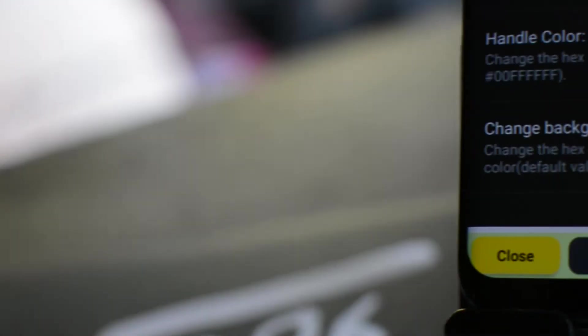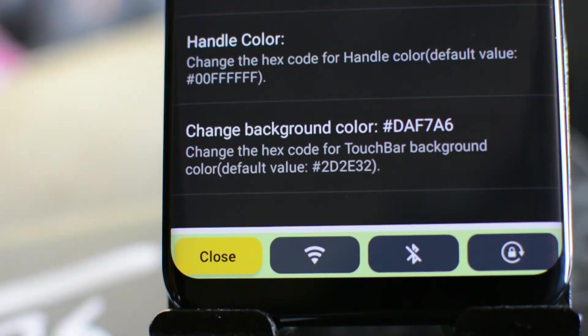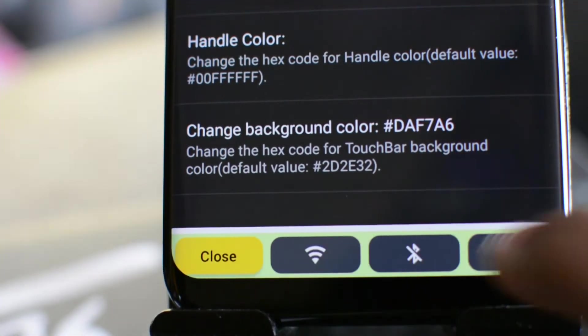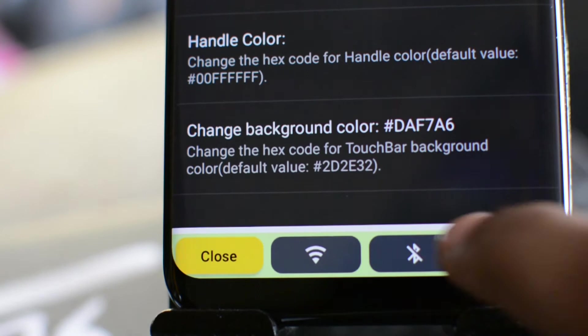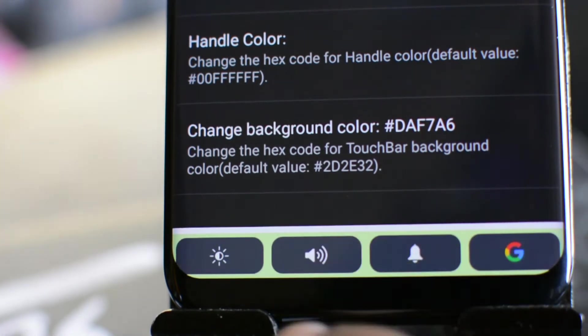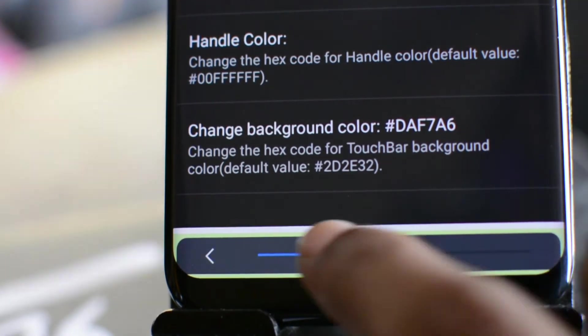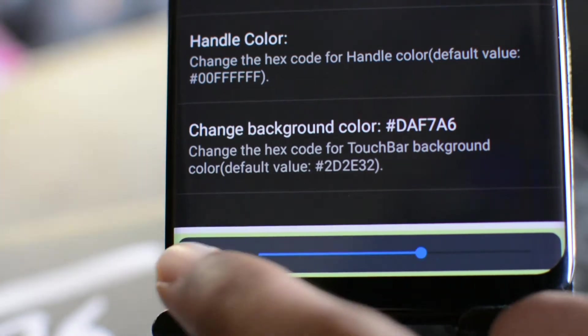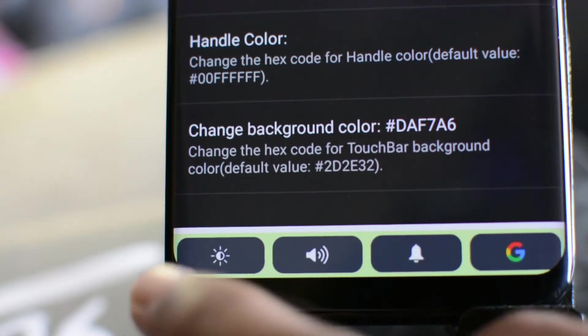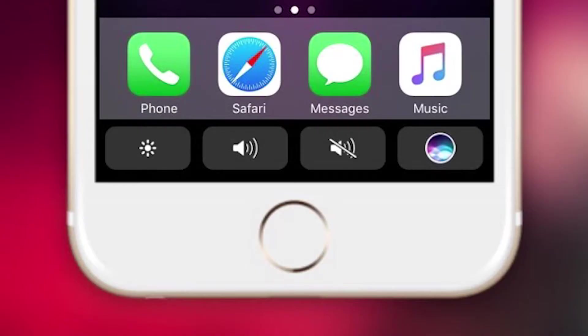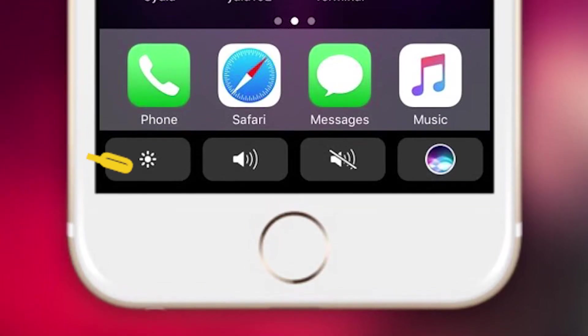Now the touch bar for Android is an application that gives you control over your Android device through intuitive touch gestures. This app is developed by XDA forum member Alicot18 who actually replicated the touch bar feature familiar to iOS users.